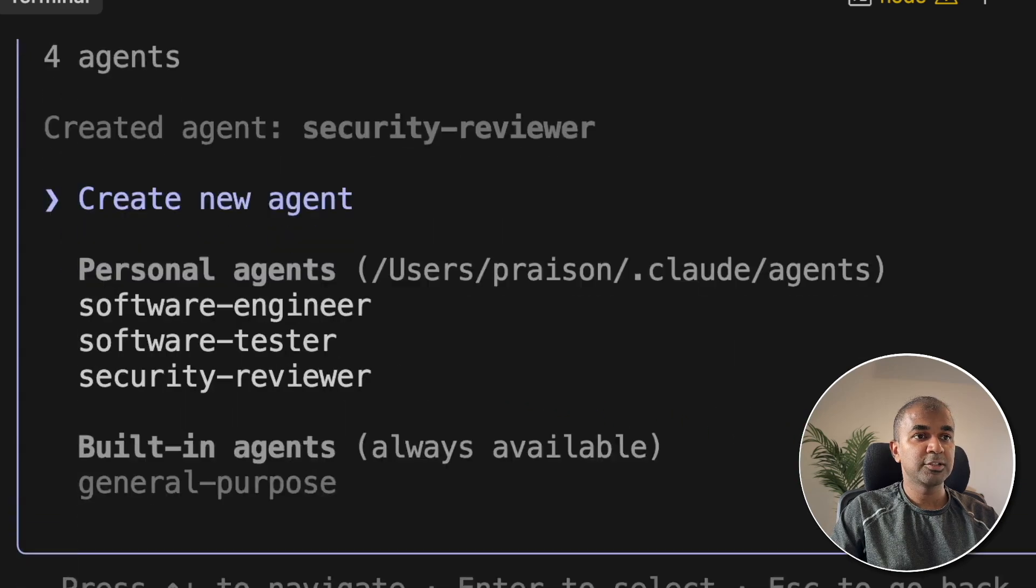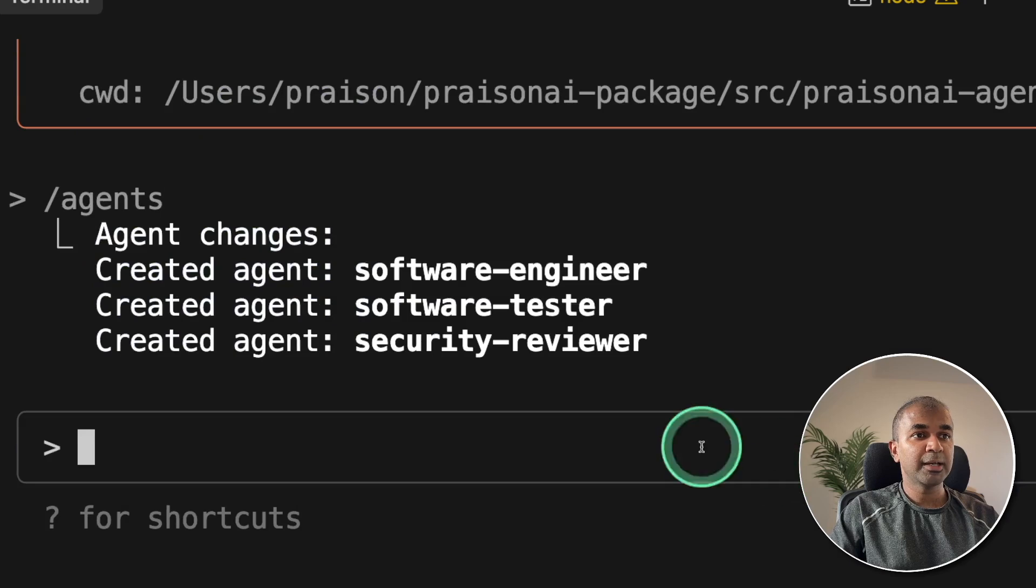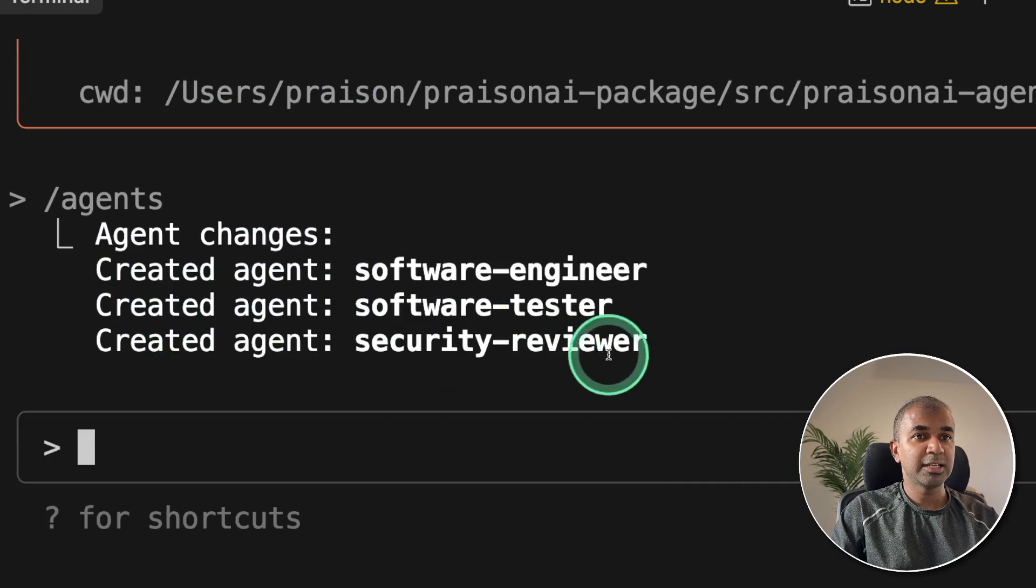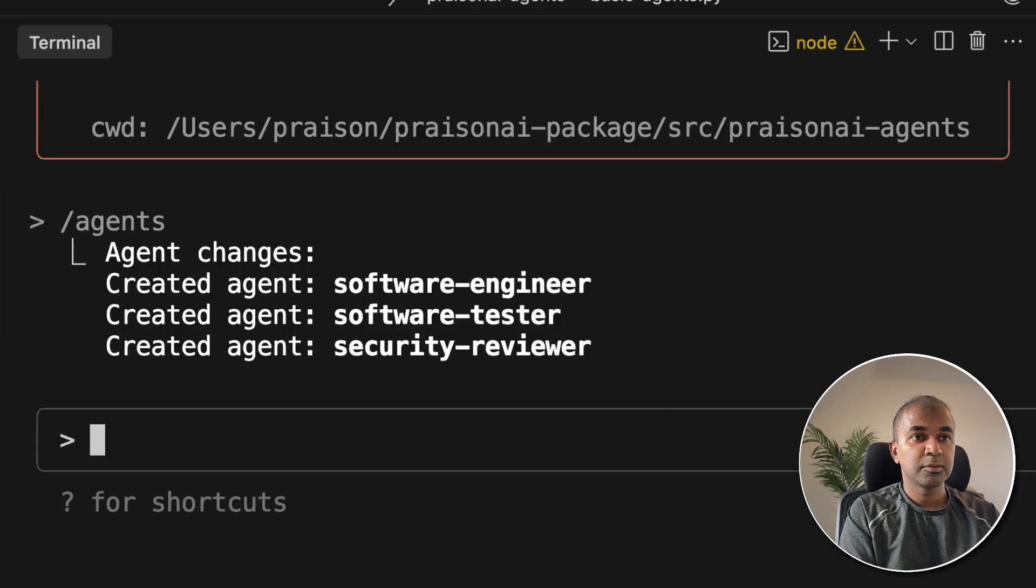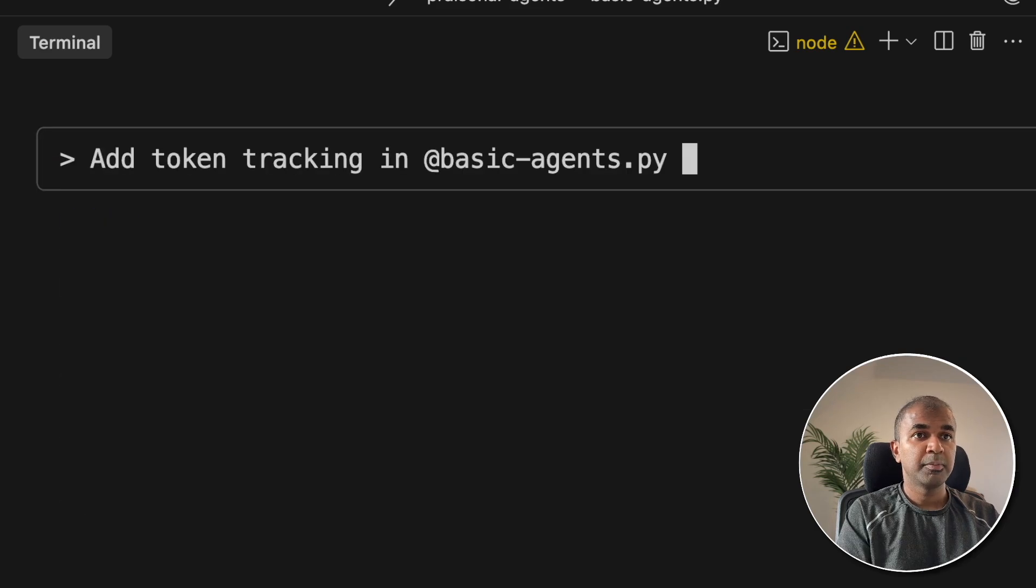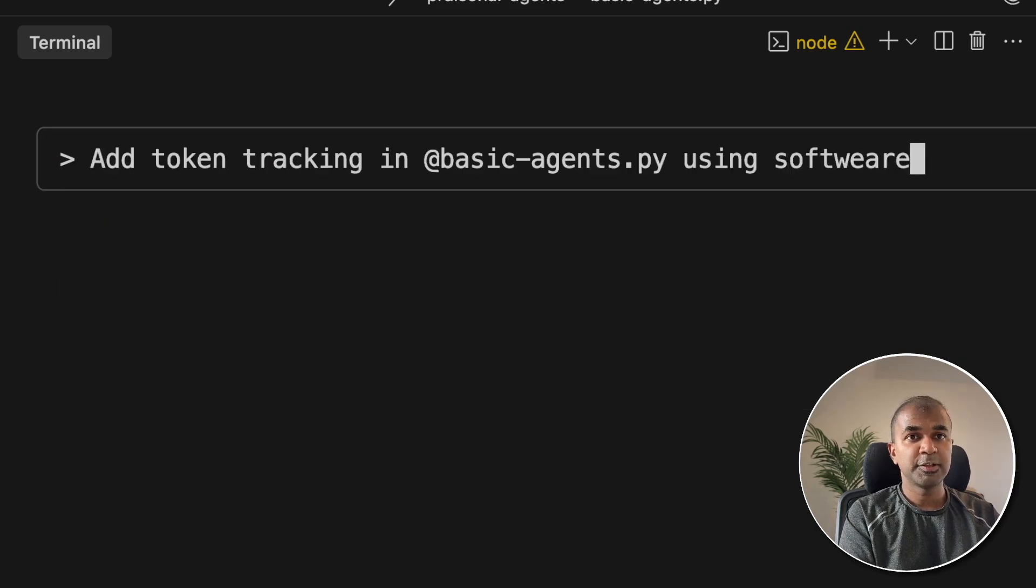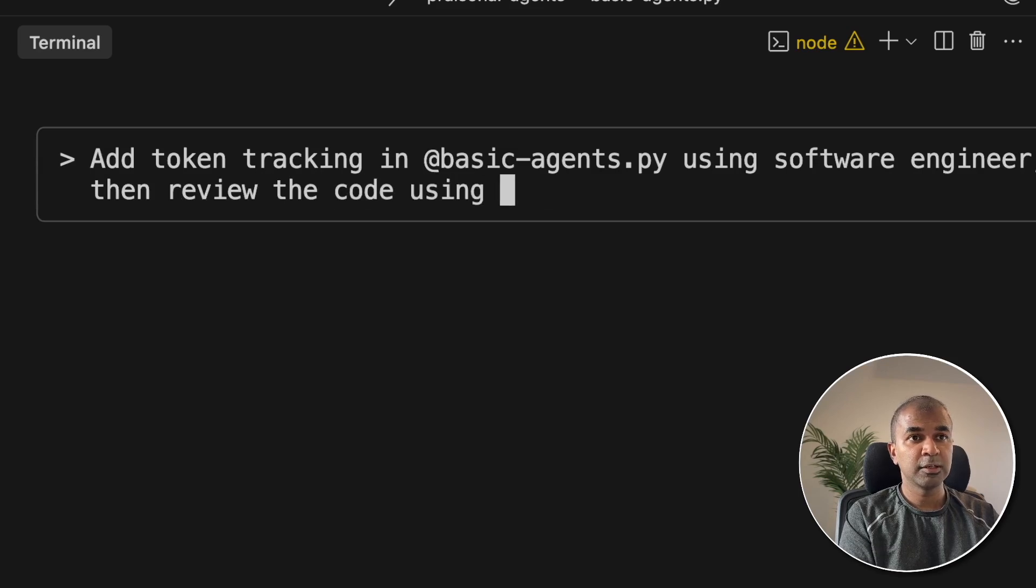Now I can get into work. Clicking Escape to go back. You can see that three different agents got created. I'm going to give a task. Add token tracking in basic agents using software engineer. Then review the code using code reviewer.